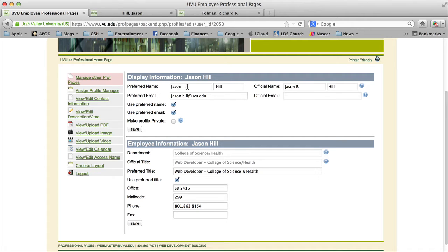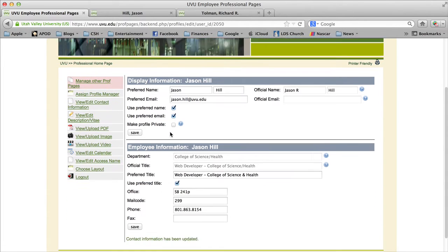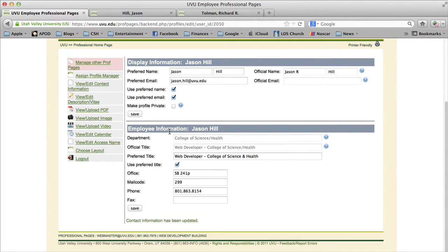In my case, I'm using Jason for the first name and Hill for the last name. You can also update your email to your preferred email address — in my case I just used my UVU email. If you do make changes, make sure you click the checkboxes for 'use preferred name' and 'use preferred email,' and then hit Save.